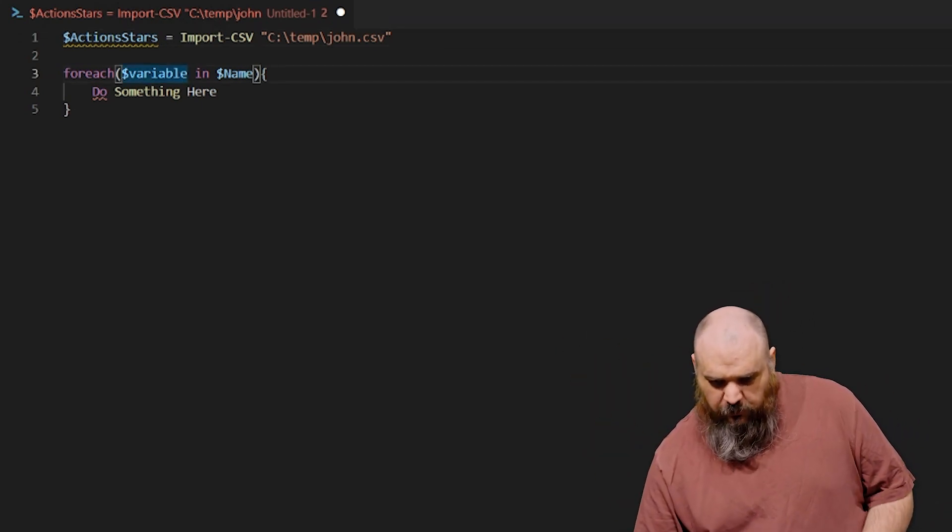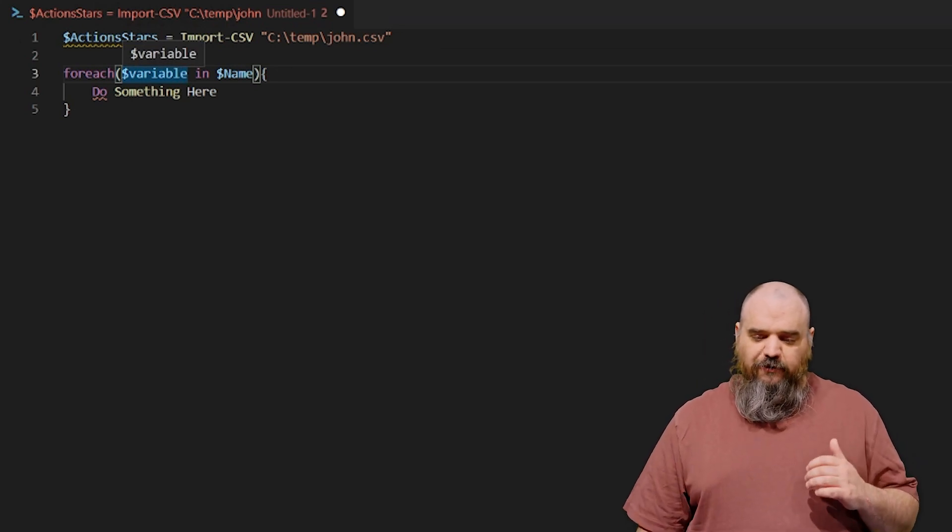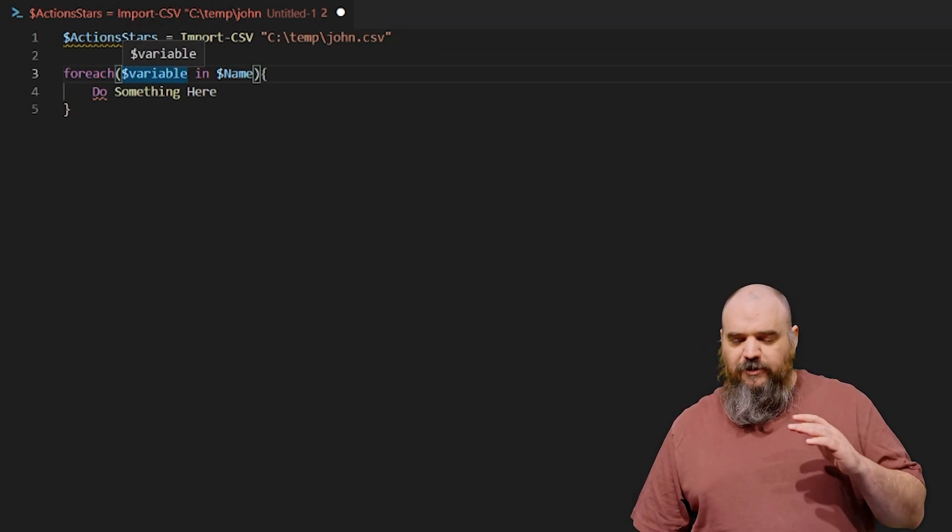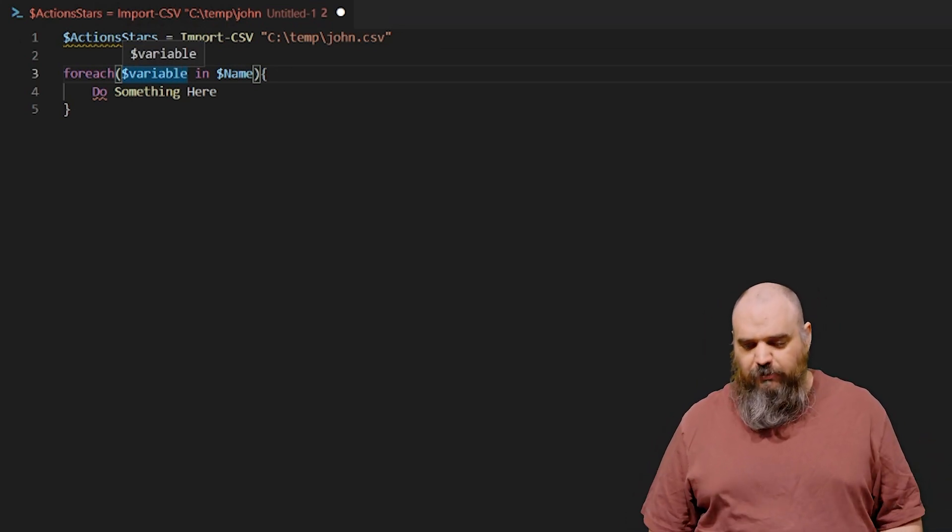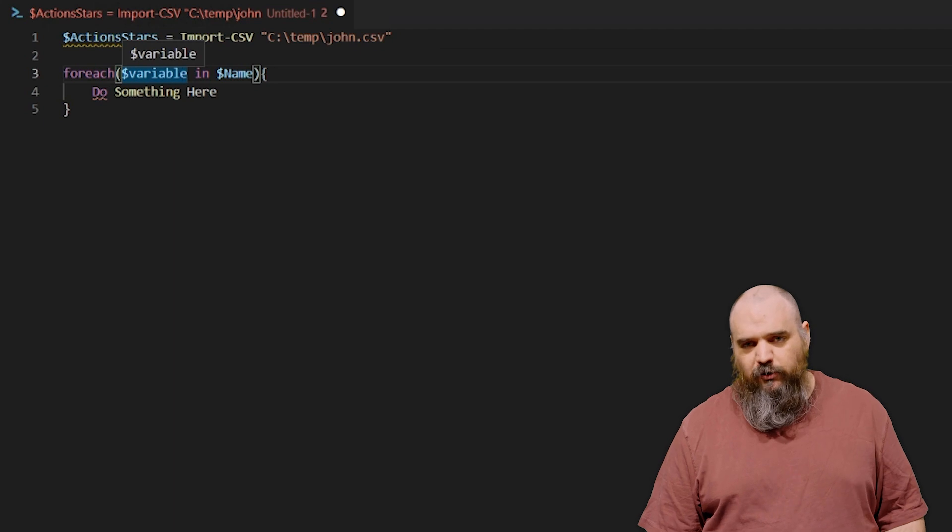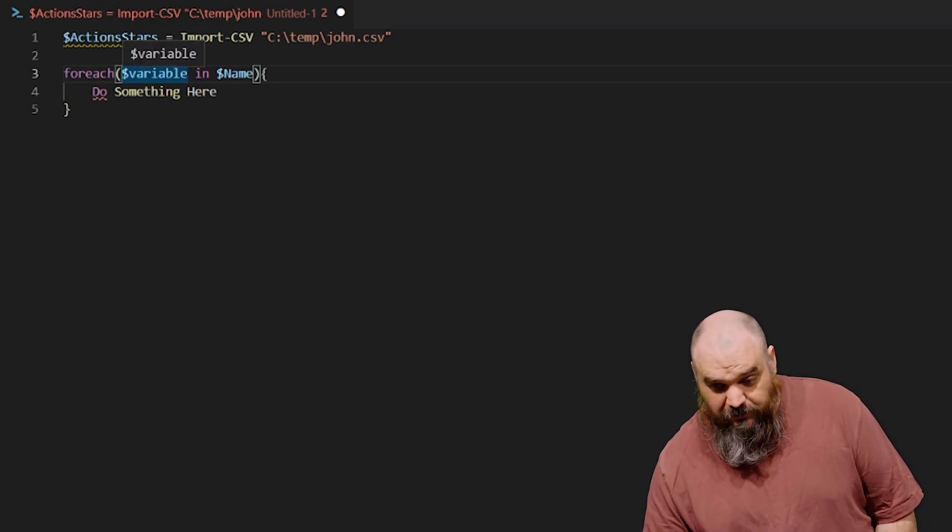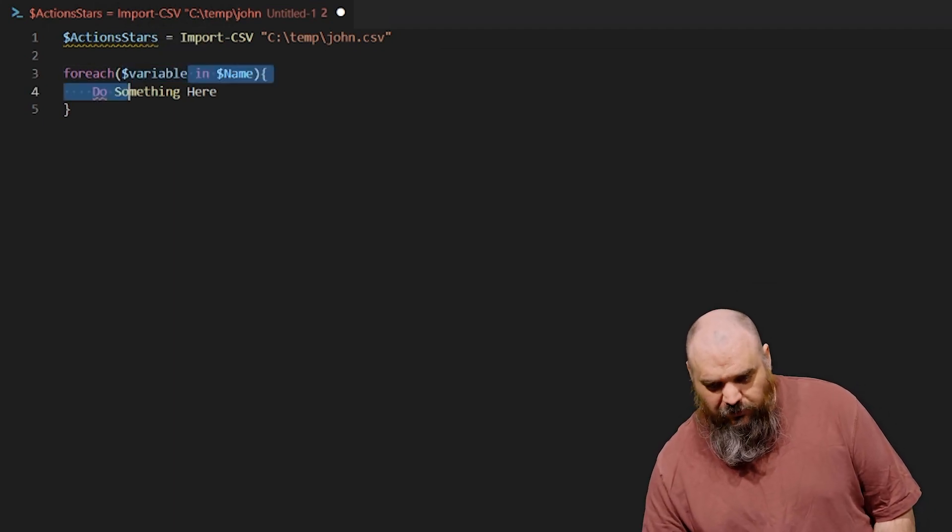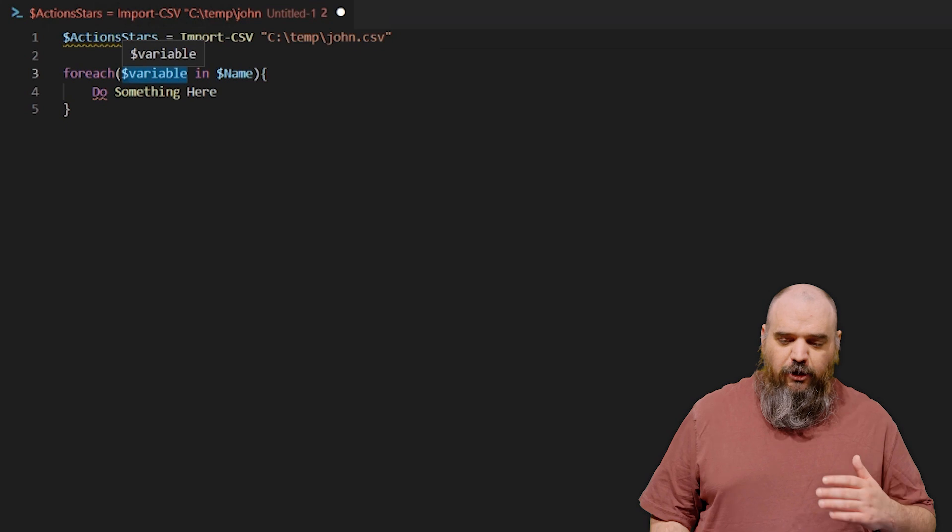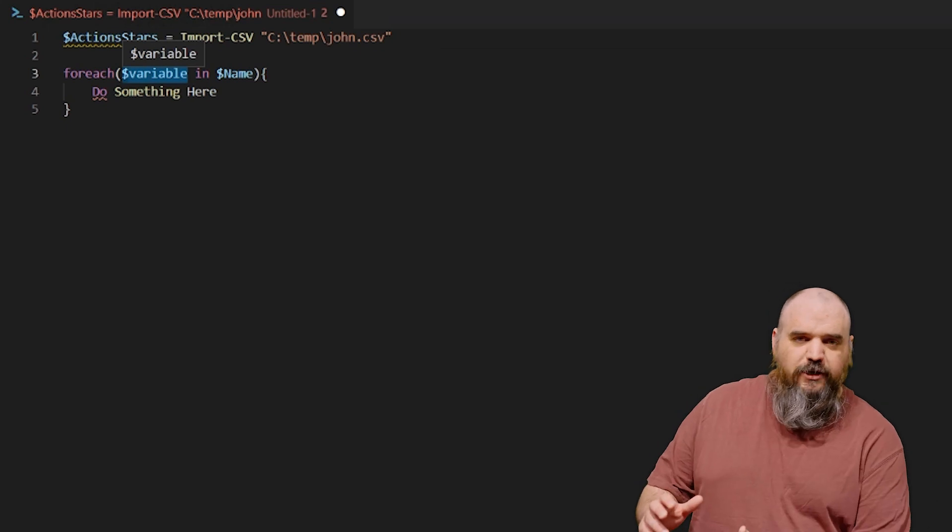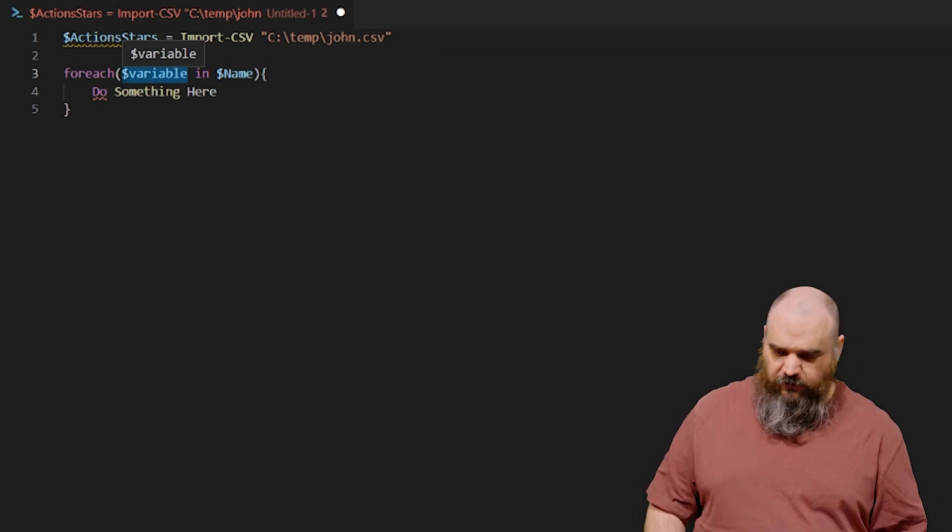The next part, we've got the foreach, and then in parentheses, this dollar sign variable. The name of this one doesn't technically matter. You can name it whatever you want. What it does is you're basically giving it a placeholder variable, and it's how within the foreach you interact. You're going to call it with this variable.